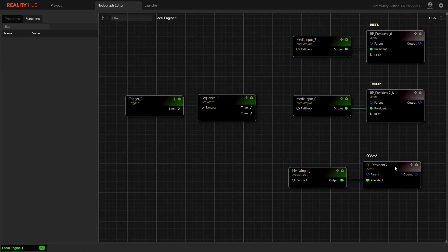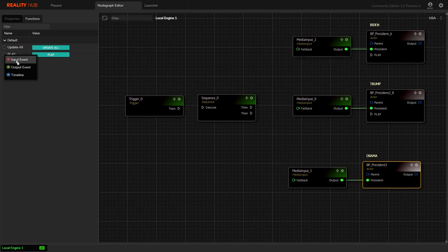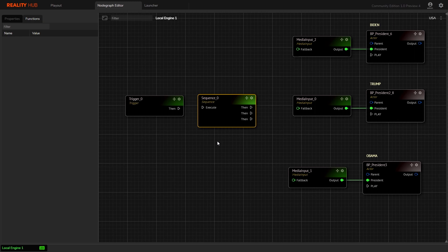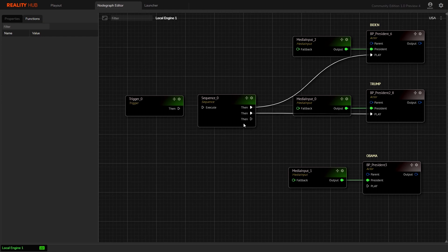Expose the play function to this node as well. Right-click on the sequence node and add another output event as a pin. Now connect all of them with our blueprint input events.